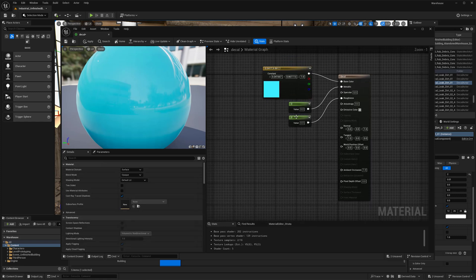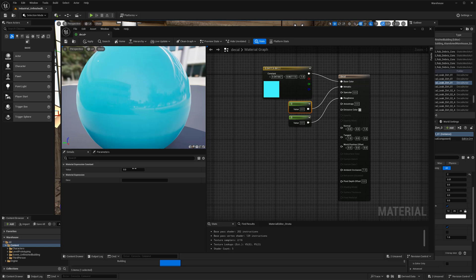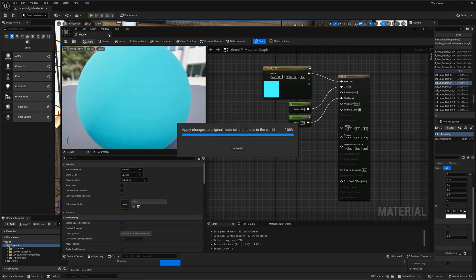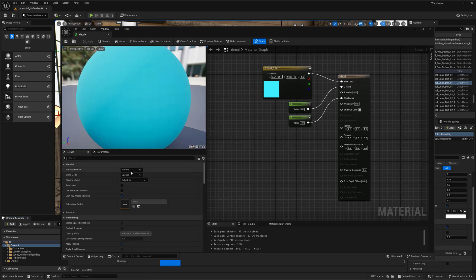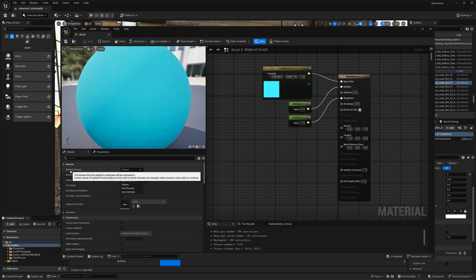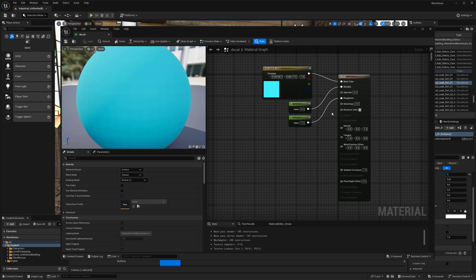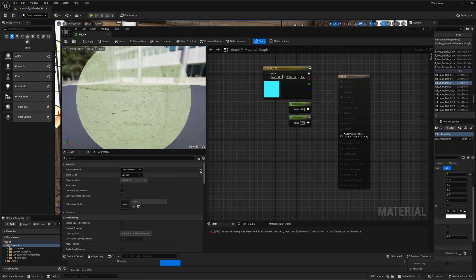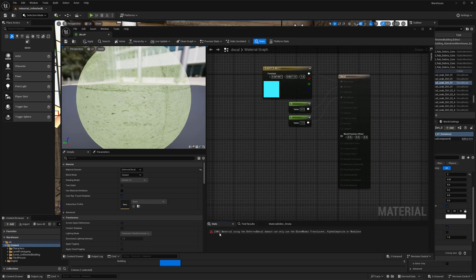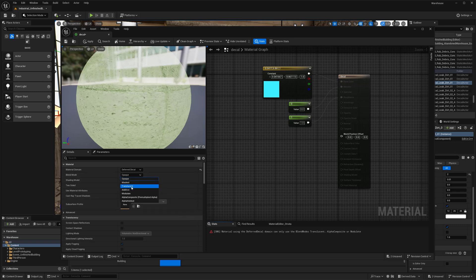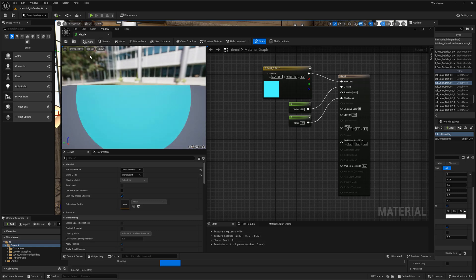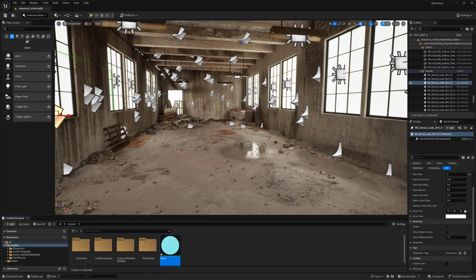I'm going to set a value of zero for the metallic and then a one for the roughness. That way we just have something very simple. And one other thing that I want to do before we can actually use this as a decal, of course, is actually change the material type. So right now you can see the material is set to material domain. The material domain needs to be changed to deferred decal. And so we can now switch that over. Good to go. And then you'll notice down here that we most likely have an error. This one says material using the deferred decal domain can only use the blend mode translucent, alpha composite, or modulate. So I'm just going to switch this one over to translucent and no more warnings. And we should be good to kind of go with that. So there we go.